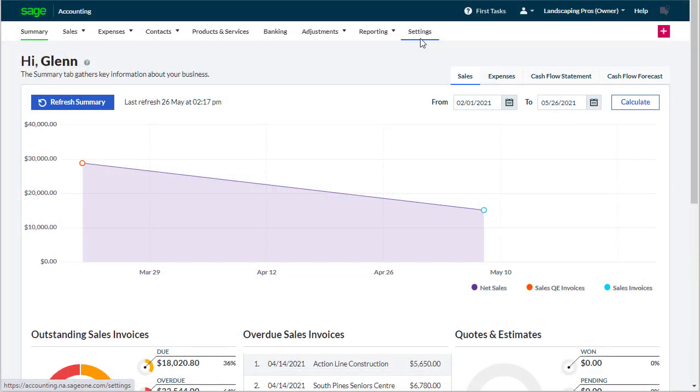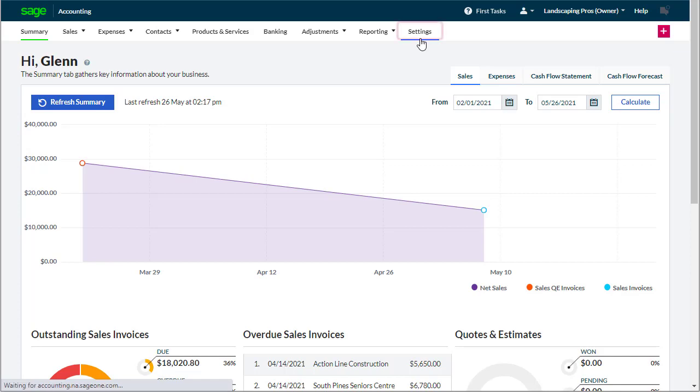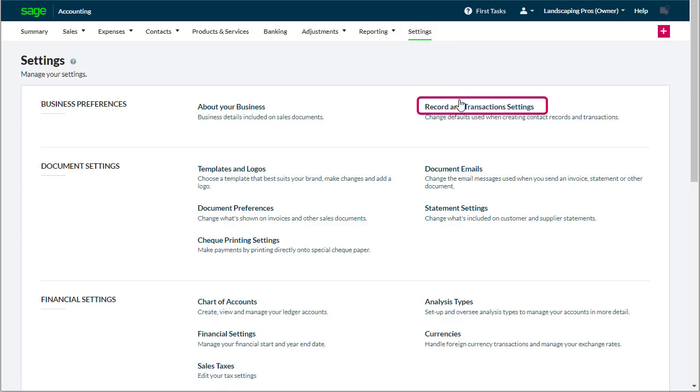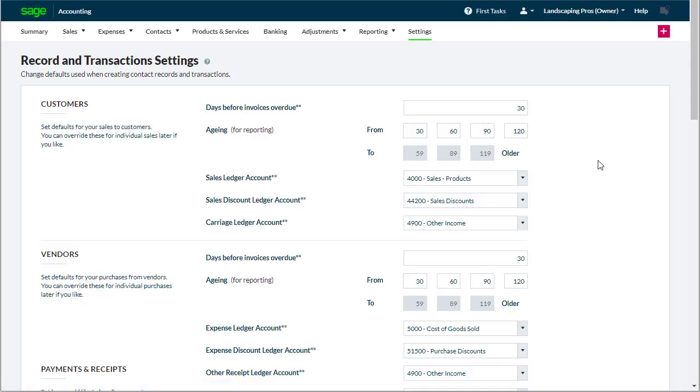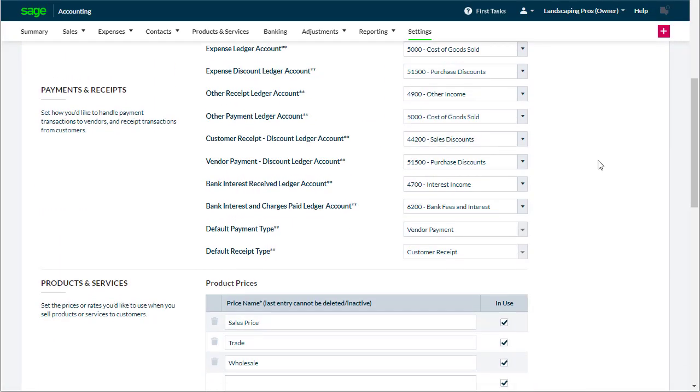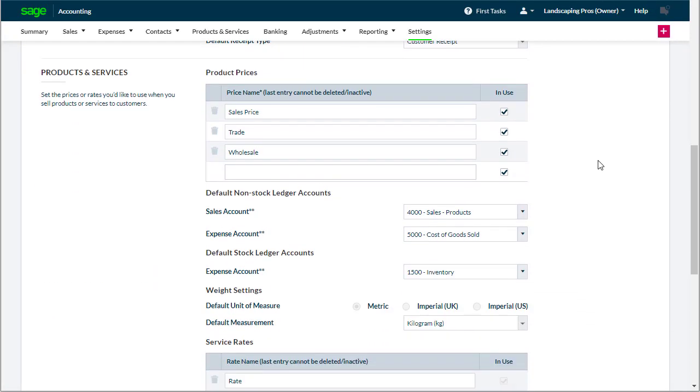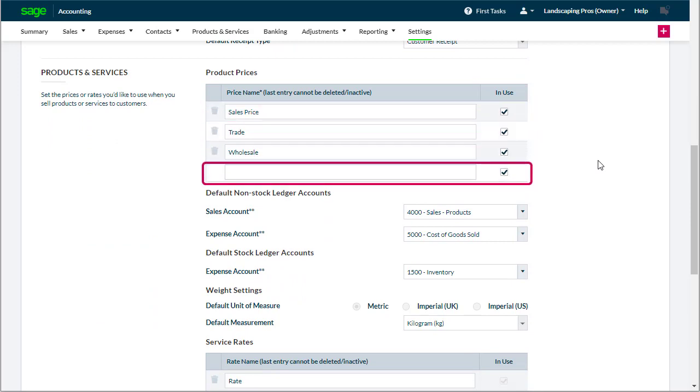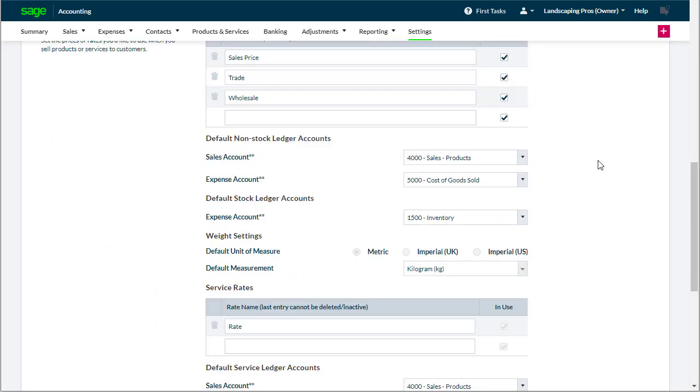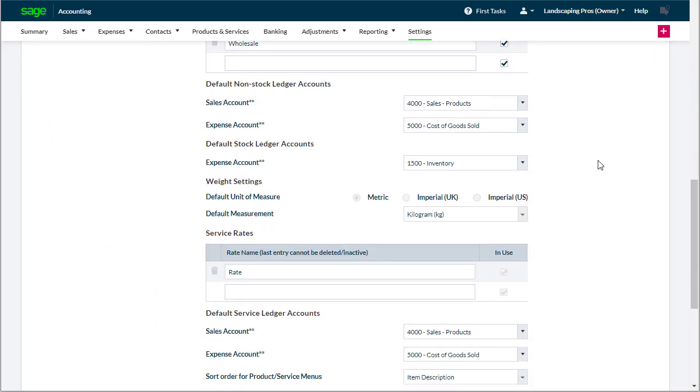Before we create the records we'll quickly set up the types of prices we use. Selecting settings and record and transaction settings, we can set up the types of prices we use in the product prices section, changing the default names and adding more as needed. If we use services we can do the same for them too.